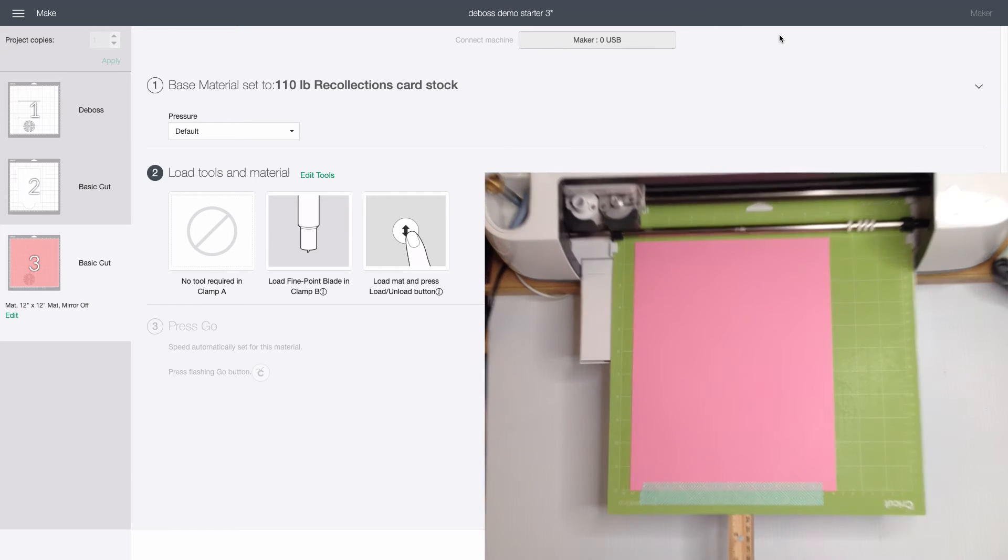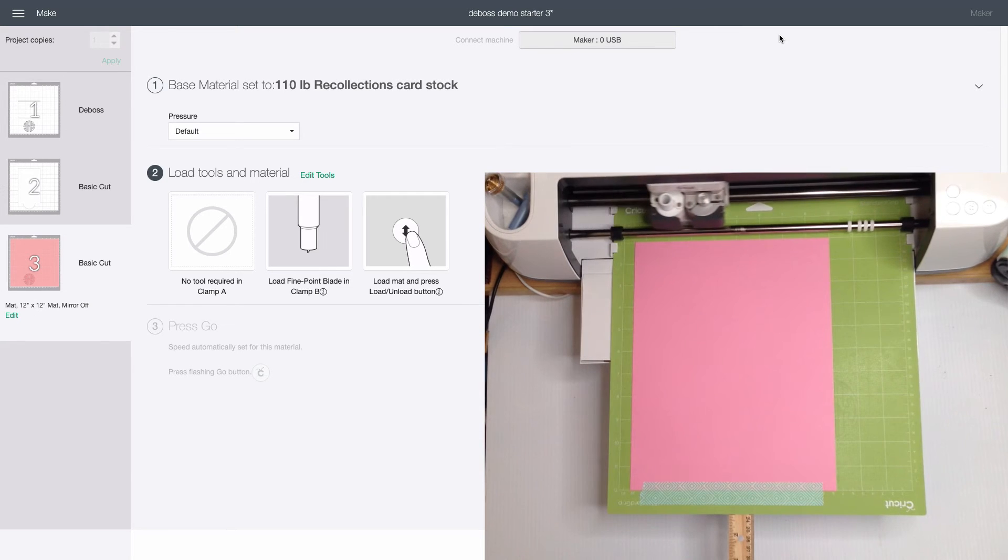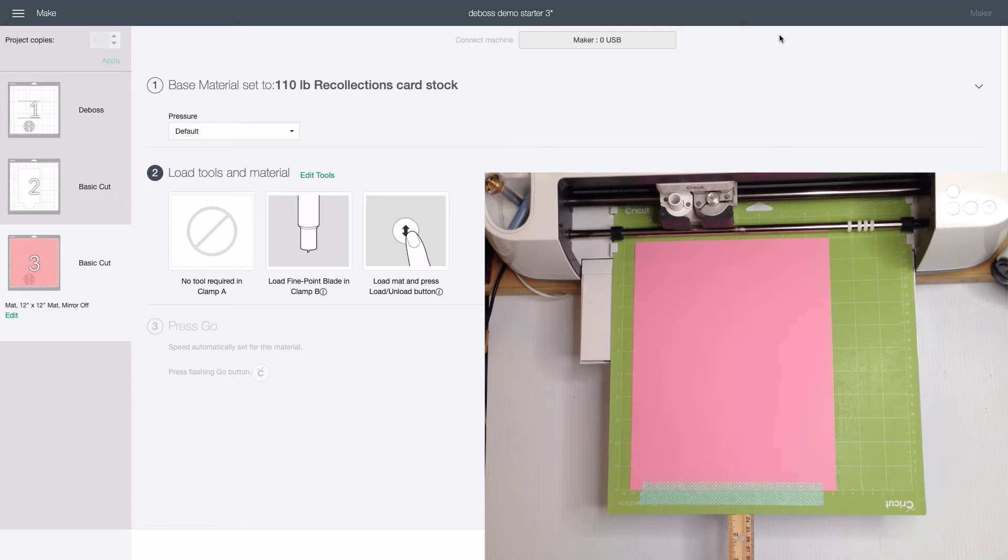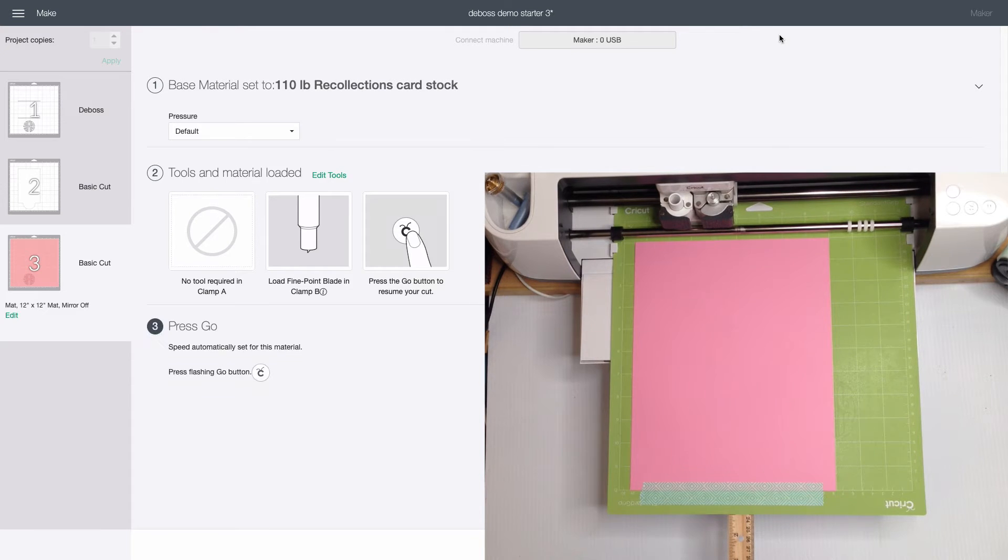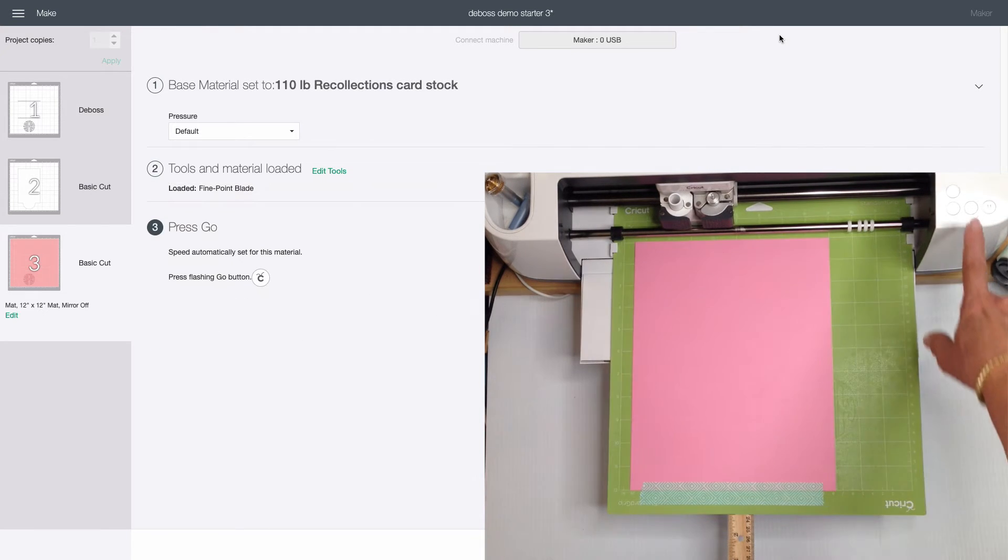You probably know I like to use a stiff ruler tucked into the door slot of my maker to help support the mat and I've done that here. We're ready to press the go button.